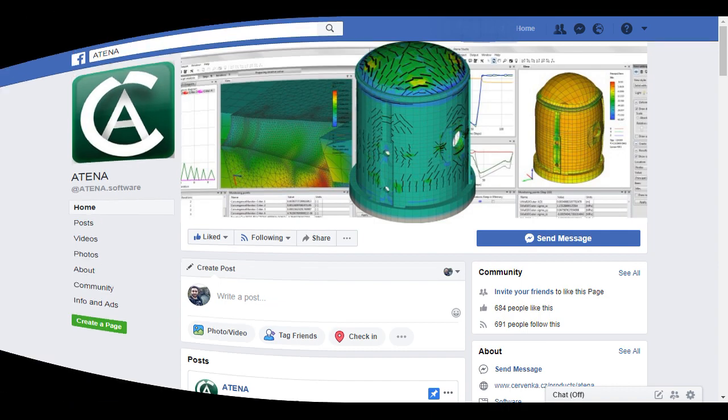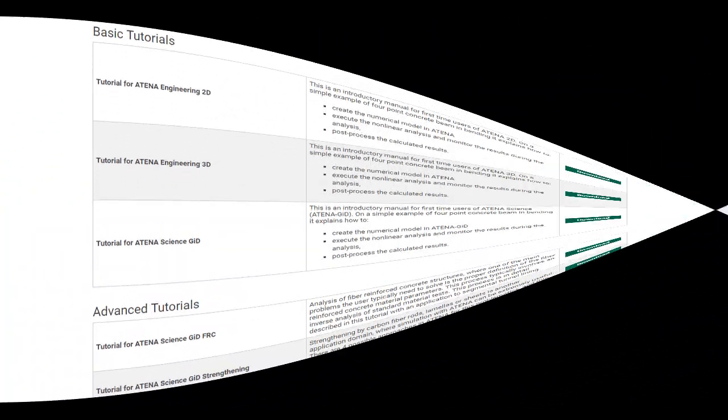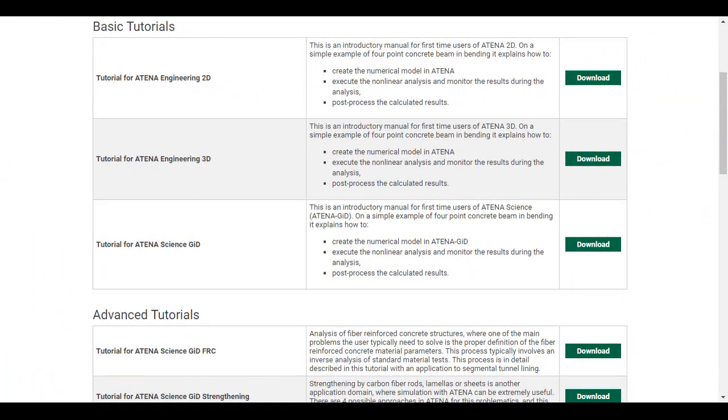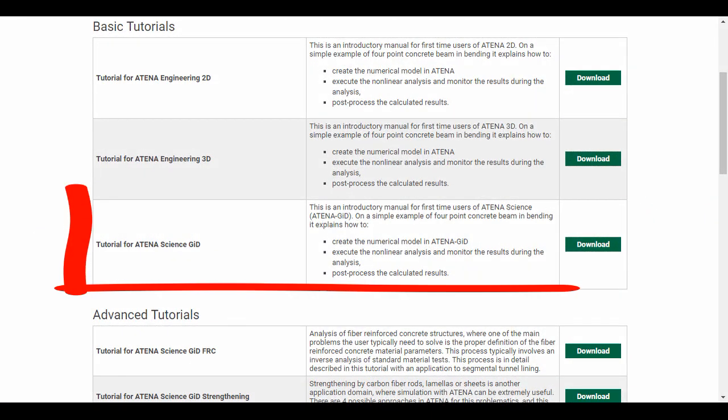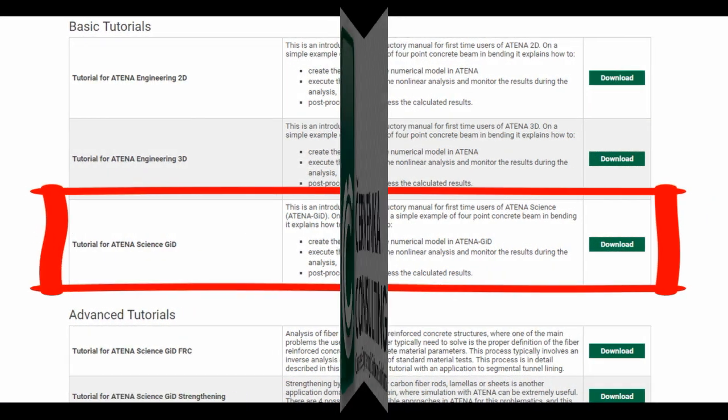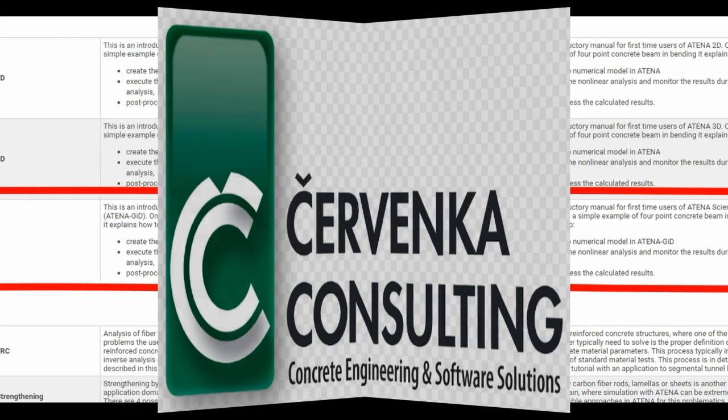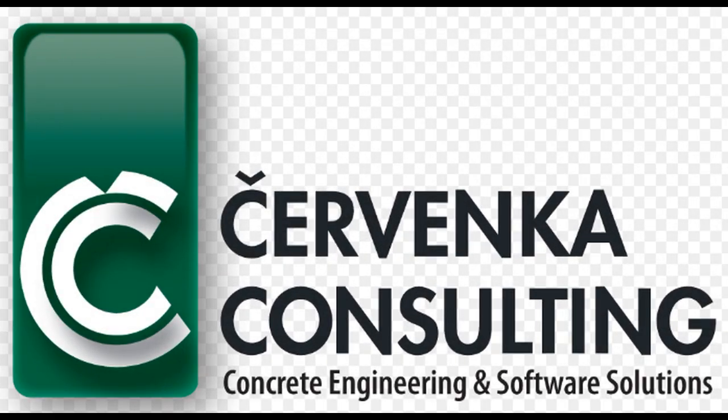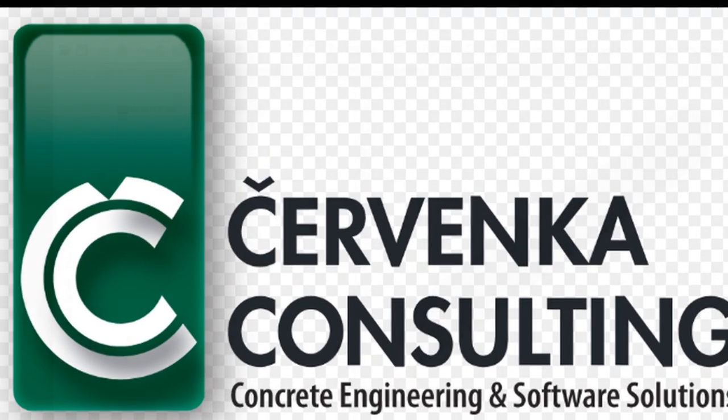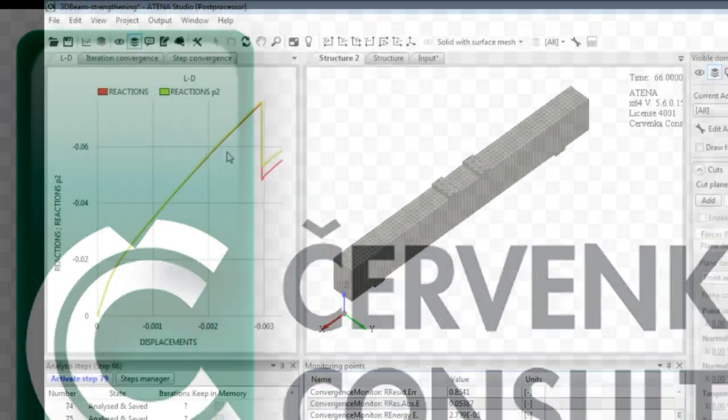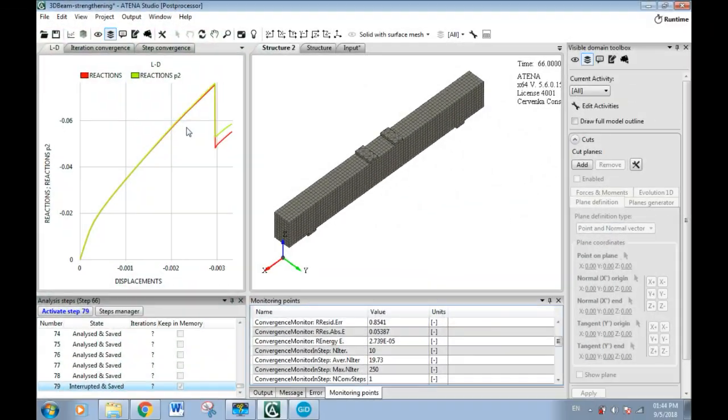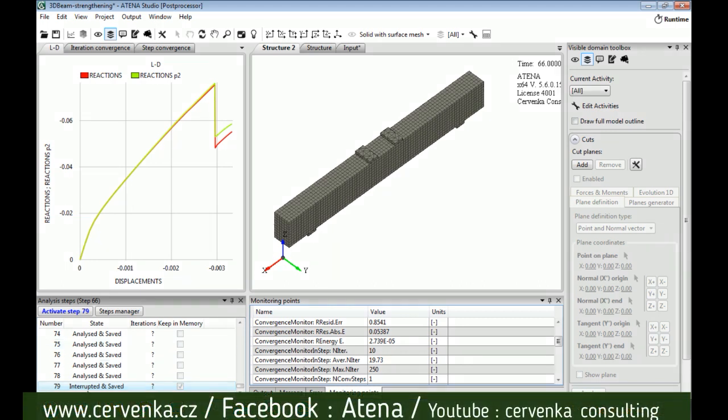The example used in this video is from the tutorial file. If we interrupt the analysis for some reason and want to complete it without starting from the beginning, we can do so in two ways.